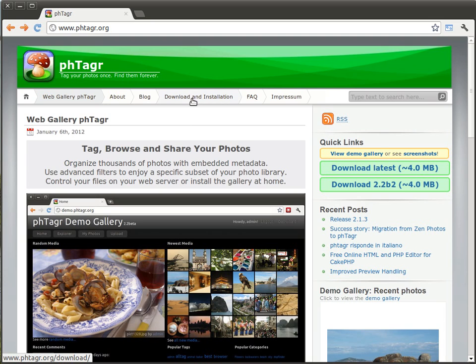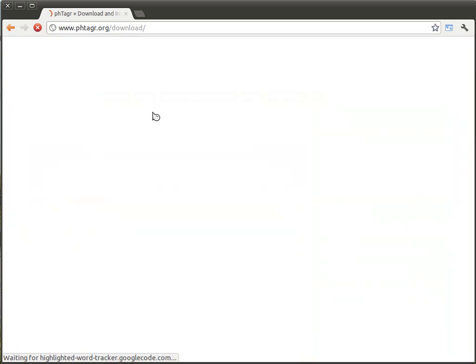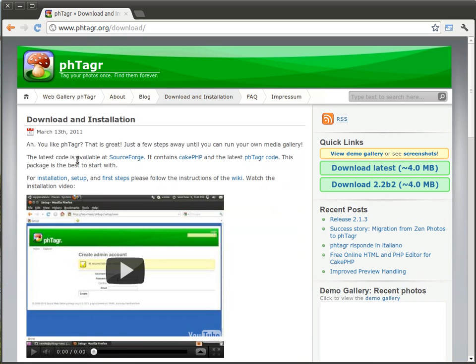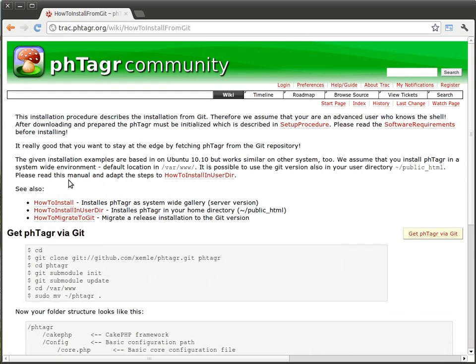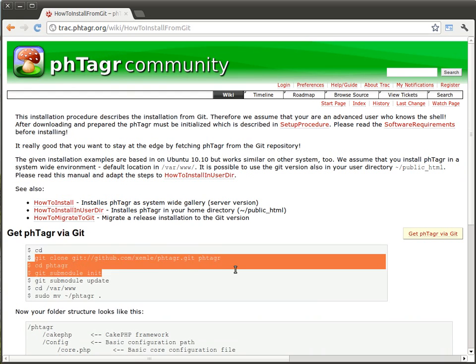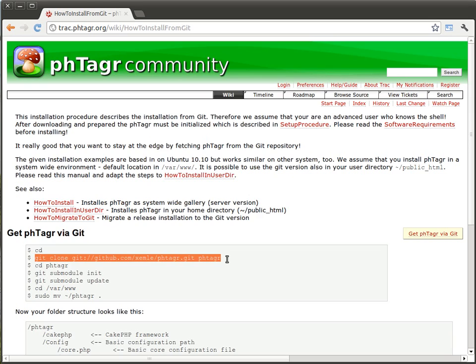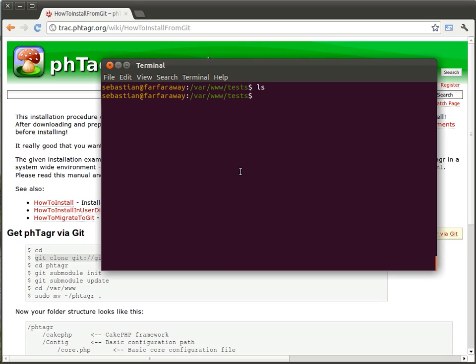We do it via git, so we go to the installation instruction page on phTagr and we select the installation via git. We do some pastes and copies here and I install it here on a temporary directory.